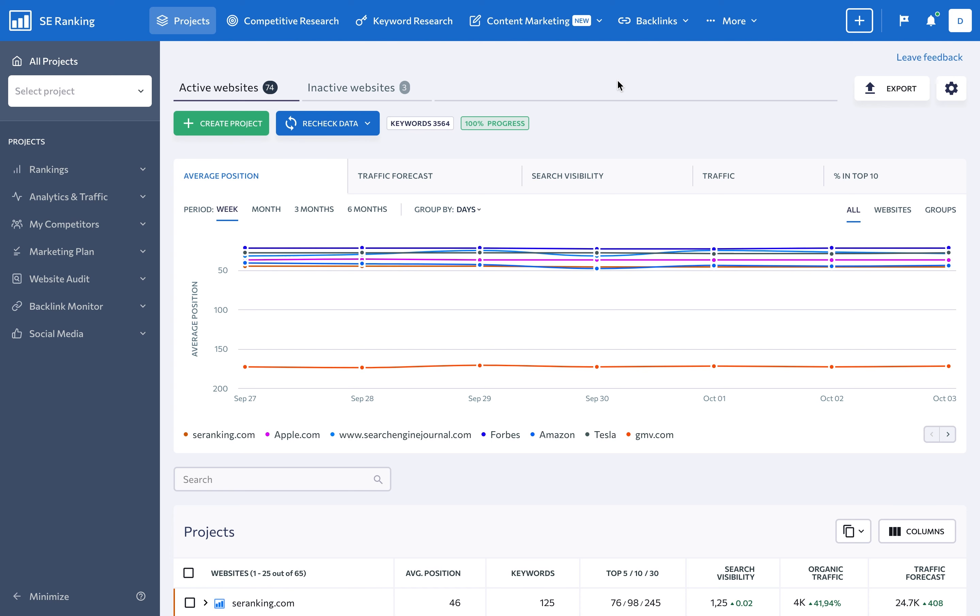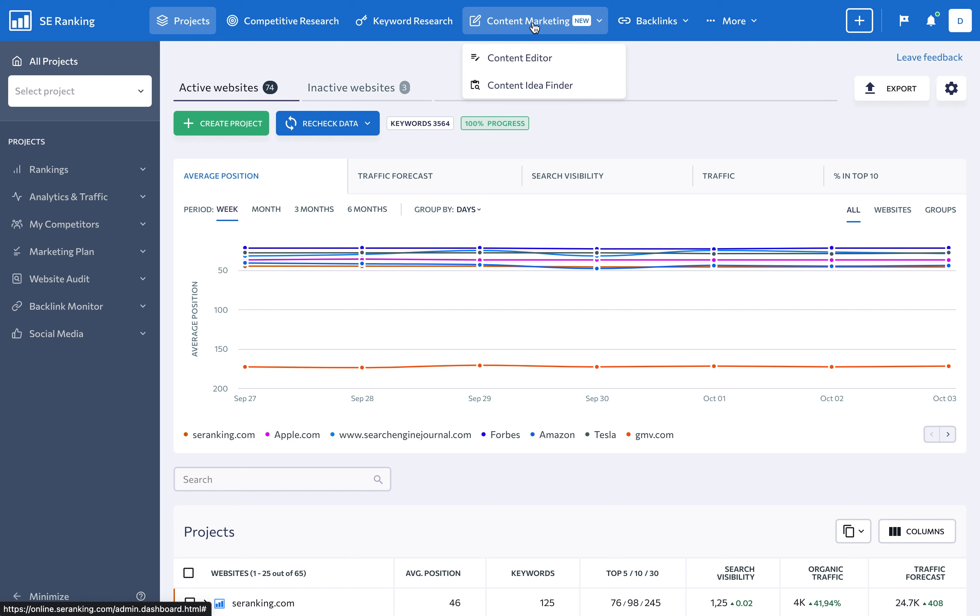The first step to creating content is finding the right topic and keywords to use. You can do this easily with SE Ranking's Content Idea Finder. This tool is intended to be your go-to assistant for coming up with relevant and interesting topic ideas. To access it, click on the Content Marketing section in the top navigation bar and select Content Idea Finder.